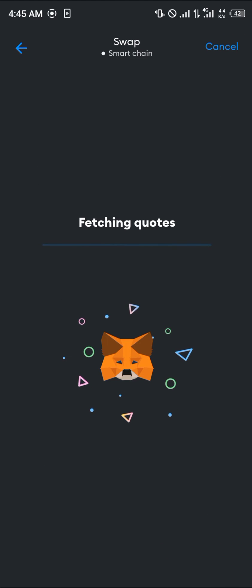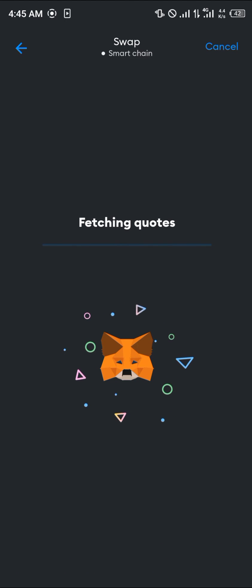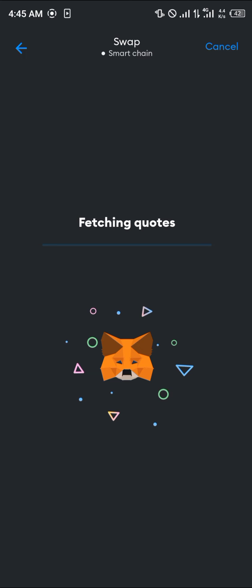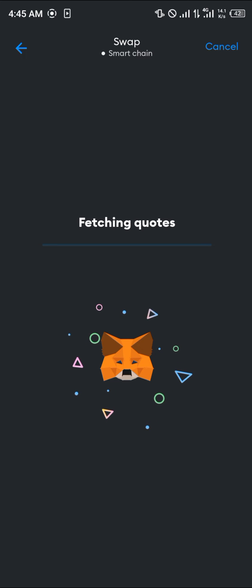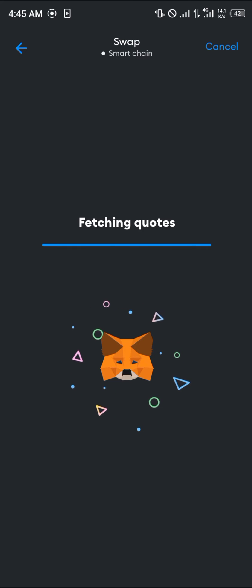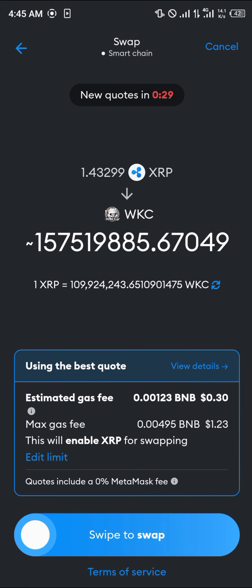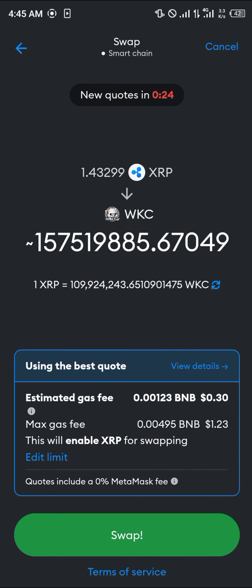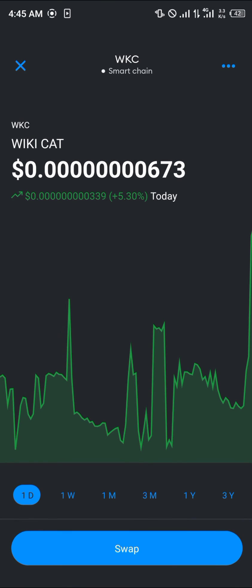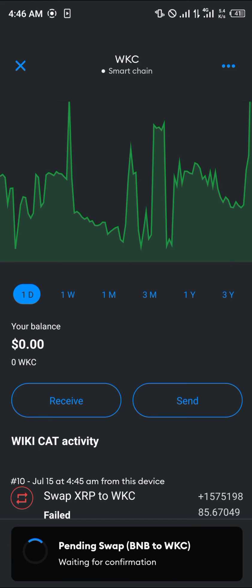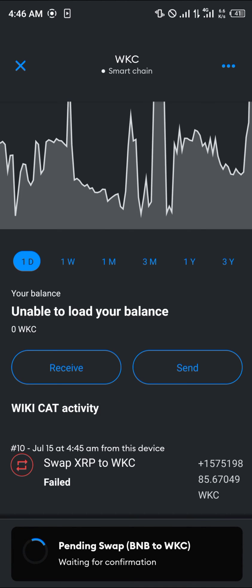Click on Fetch Quotes, then simply swipe to swap. Click on Swap and give it some time to swap your BNB to WikiCart.